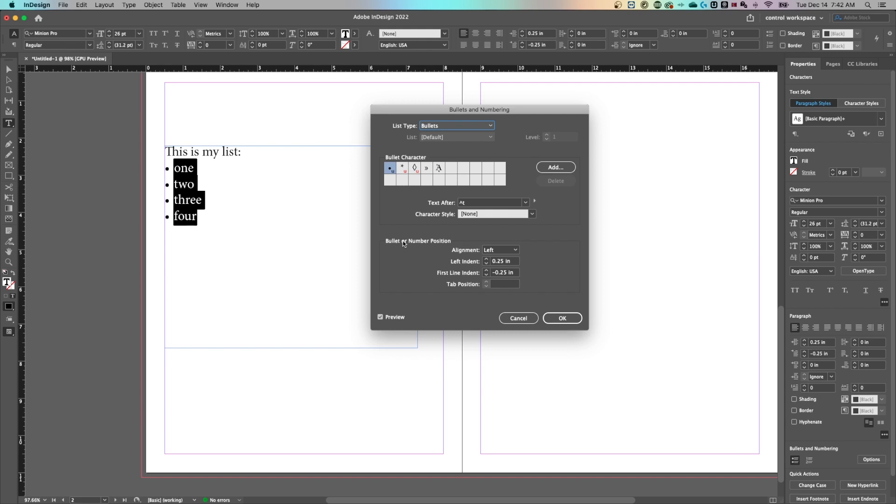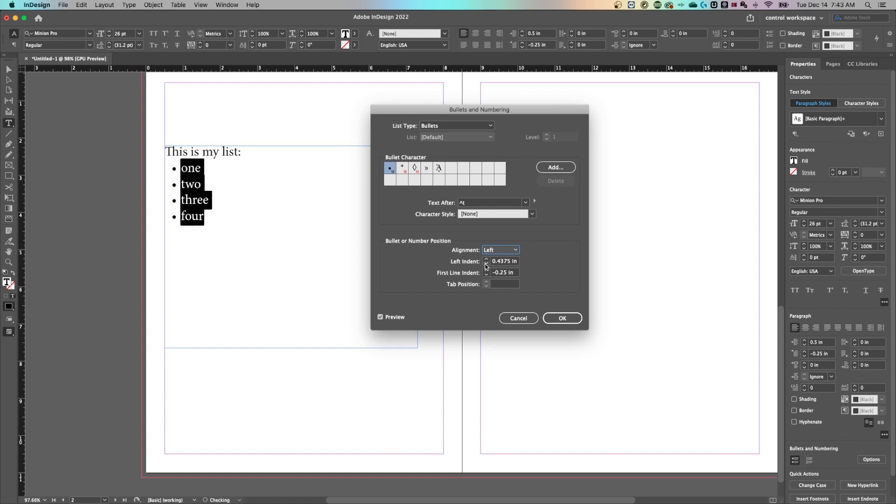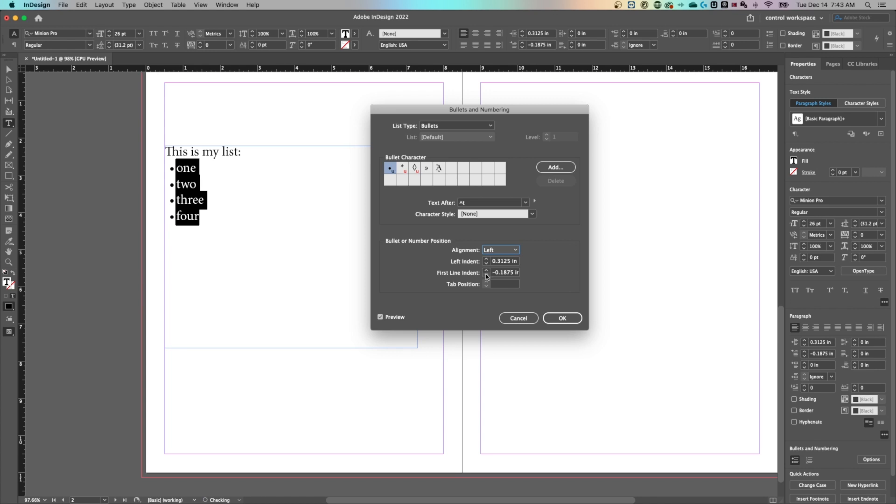Then on bullet and number position, depending on how far out your tabs are, the space between the bullet and the actual text, you can adjust that here, whether it's center, left aligned, whatnot, and then you can change the left indent. And just like this, we can change how far our indentation is of our bulleted list. And we can also adjust how close that bullet is or the first line of our bullet point to the actual bullet itself.